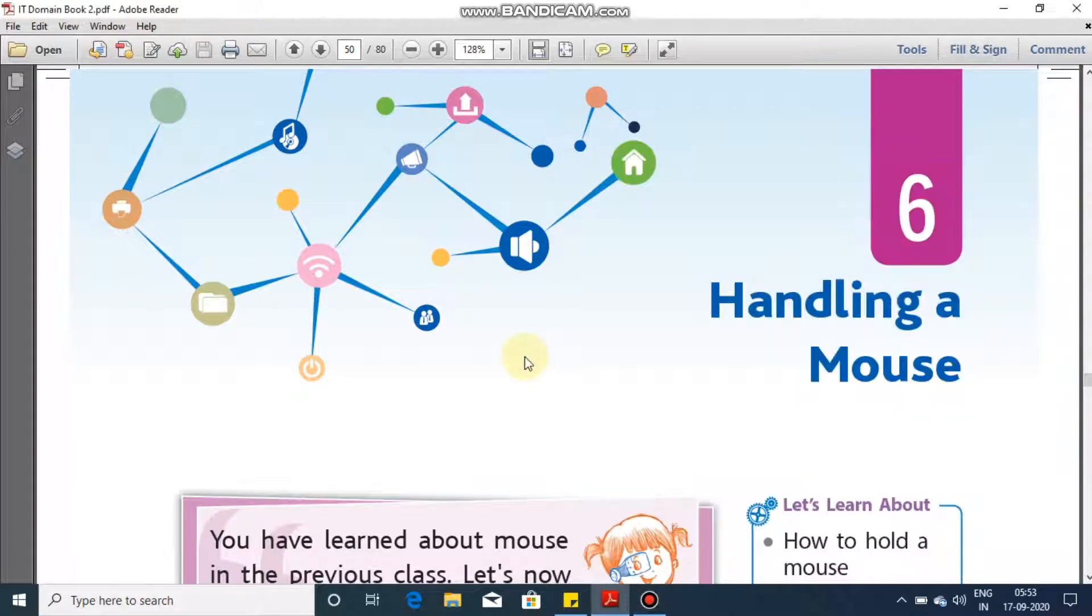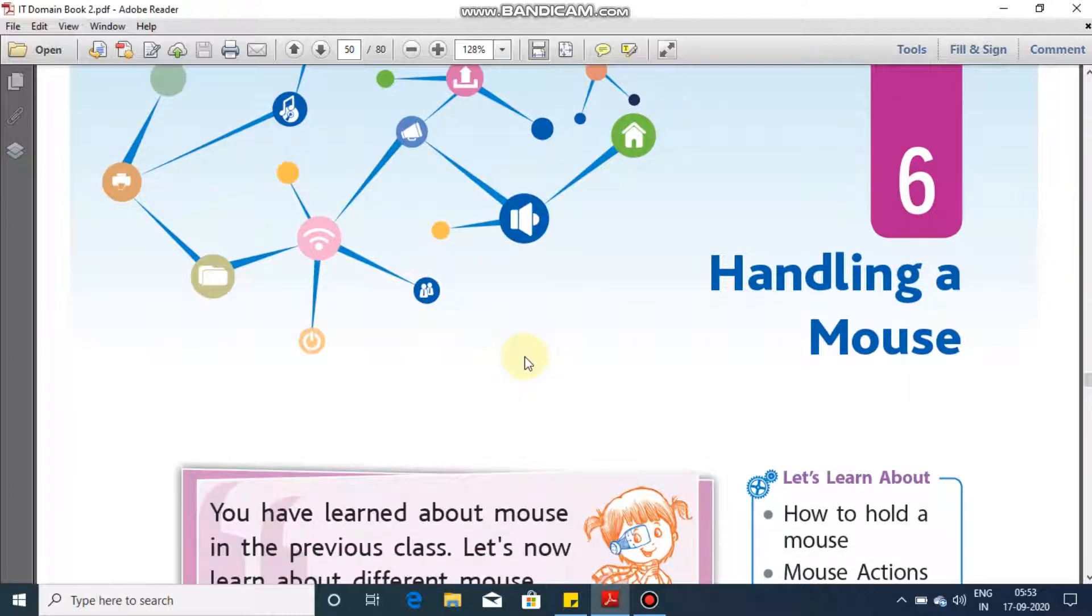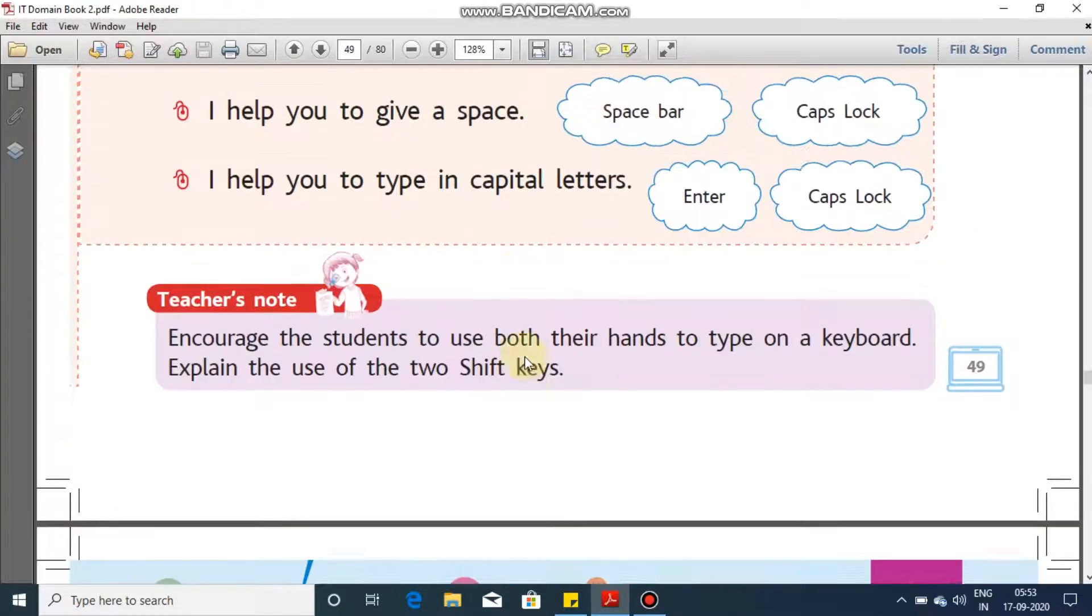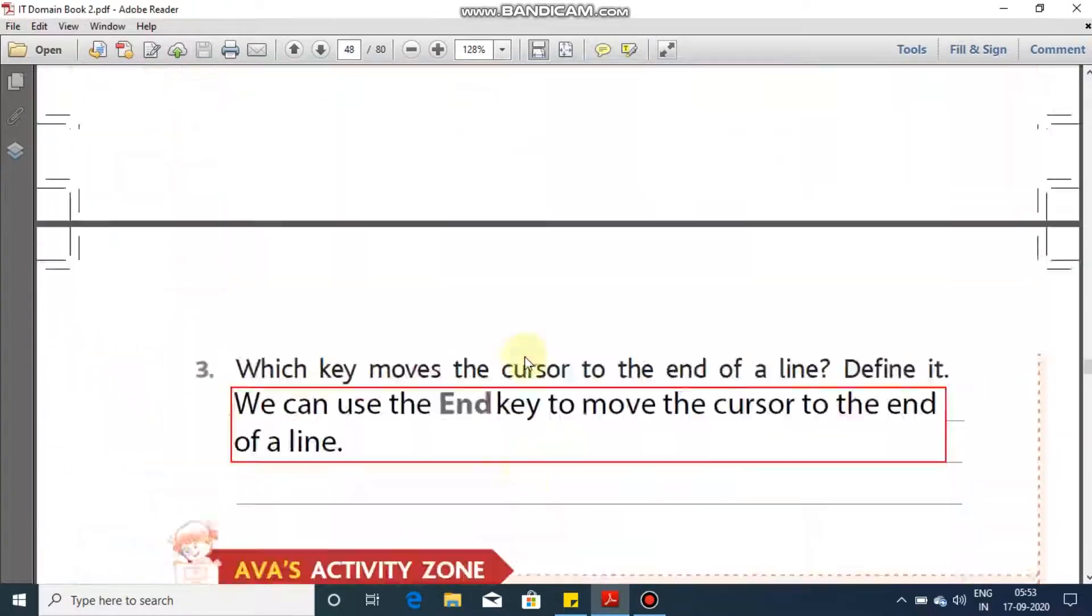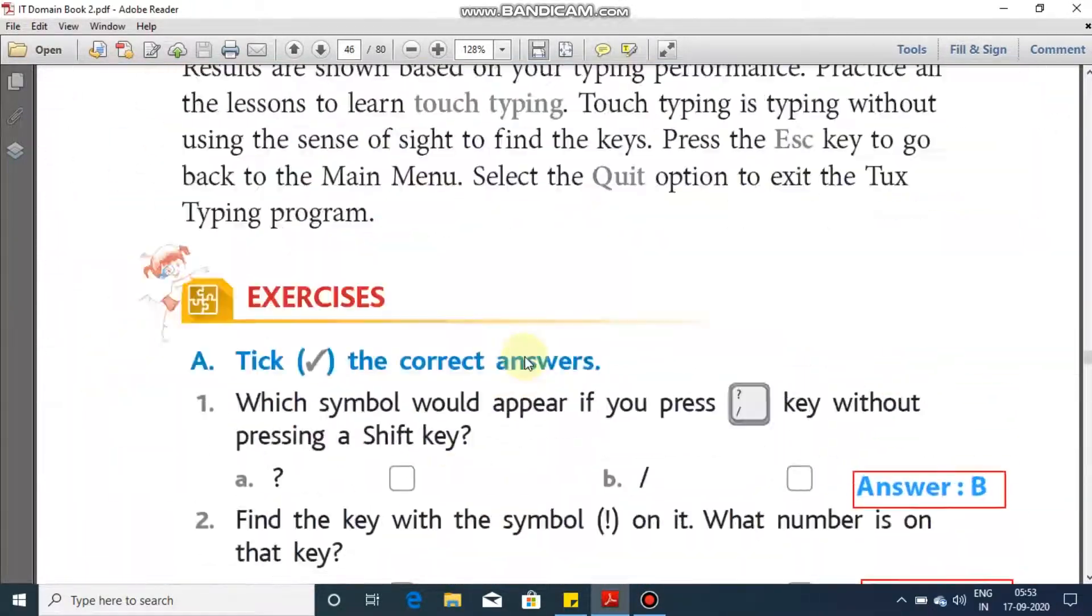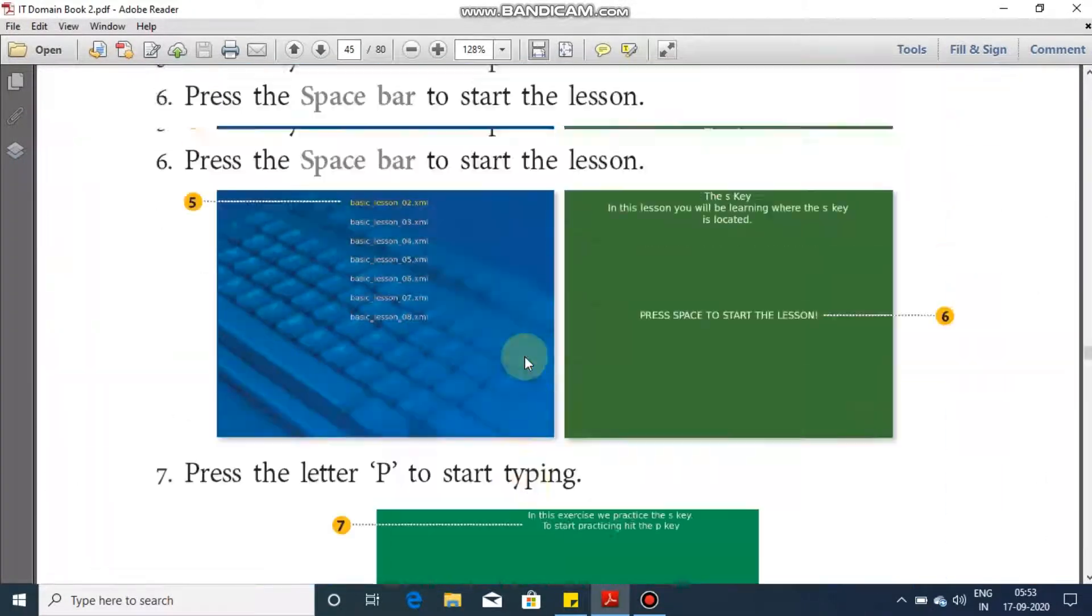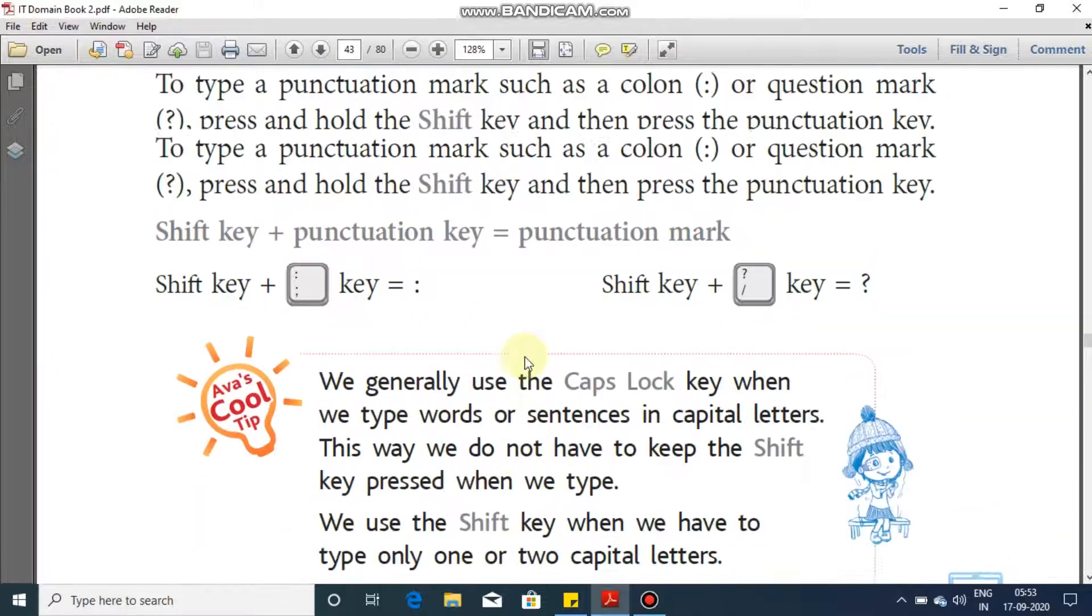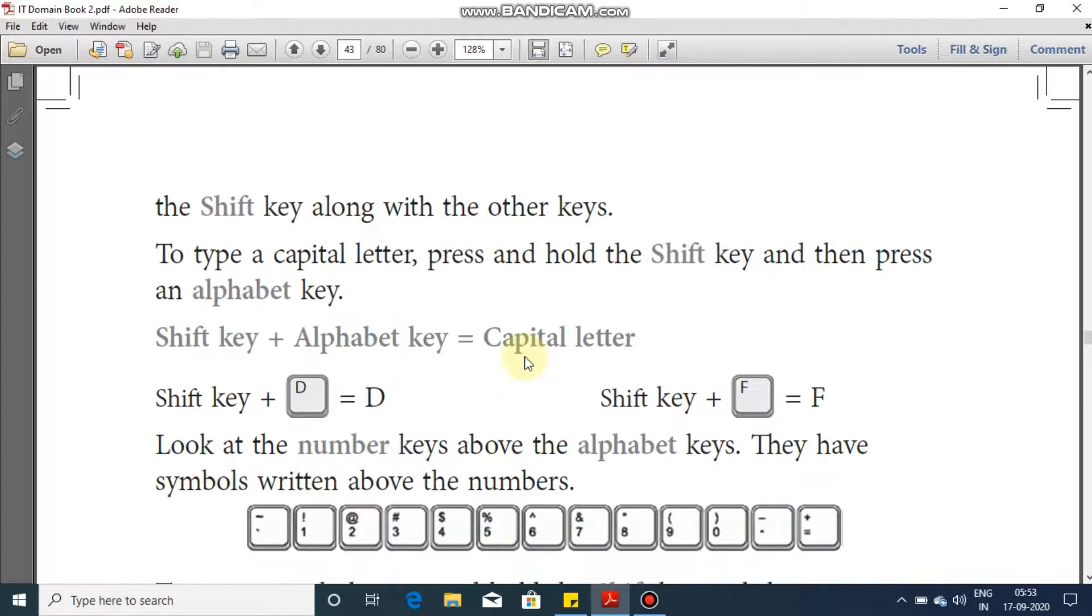Good morning students, welcome to the next session of your computer classes. Today we are going to start with our new chapter, chapter number six. In the previous chapter, we had studied about the input device keyboard, the different keys.